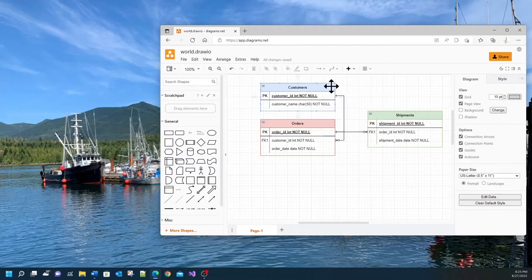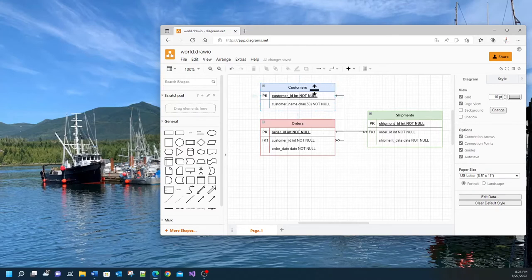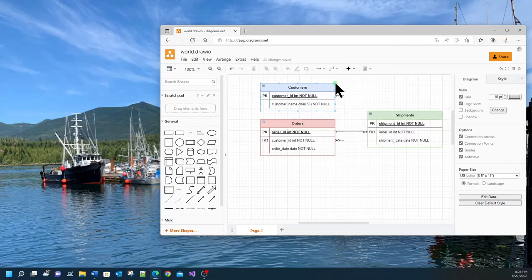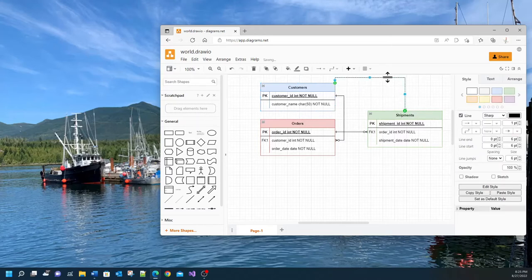Another thing you can do also is if you hover over any of these entities you see that there are these connection points. So I can drag a connection and drop it here. So this is how you create the connections.